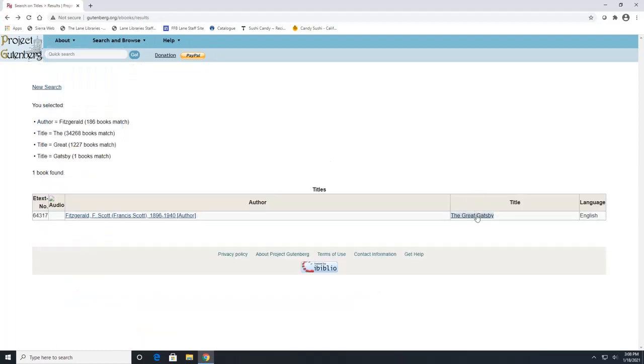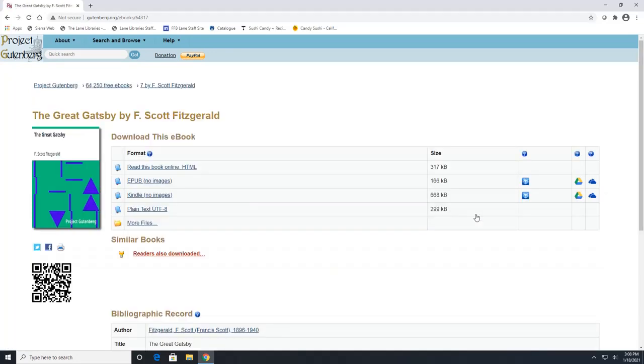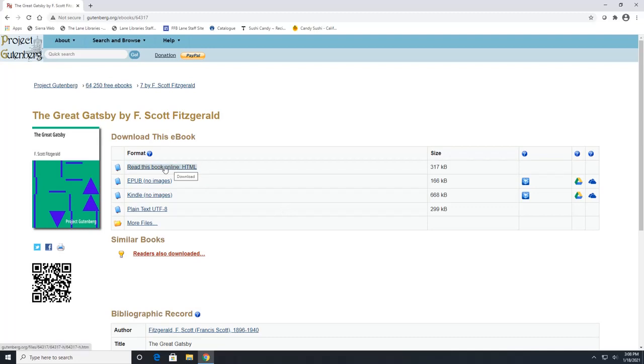So to get the actual book, we are going to click right here on the title. This pulls up the book's record. Now there are a few options that we could choose from. So we can click on this first link here if we wanted to read the book online and I'll show you what this looks like.